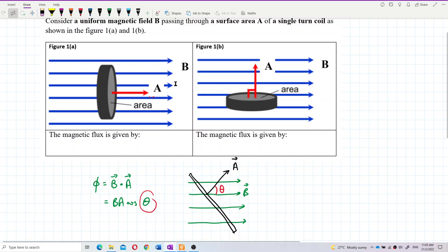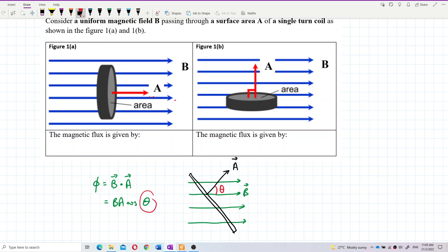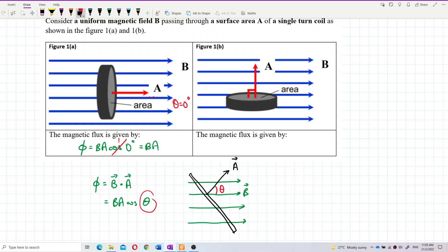In this first example, the coil area is perpendicular to the magnetic field. The vector A, the normal line, is aligned with the magnetic field, so the angle between them is zero degrees — theta equals zero. Magnetic flux equals BA·cos(0), and since cos(0) equals one, the flux equals BA. This is the maximum flux.